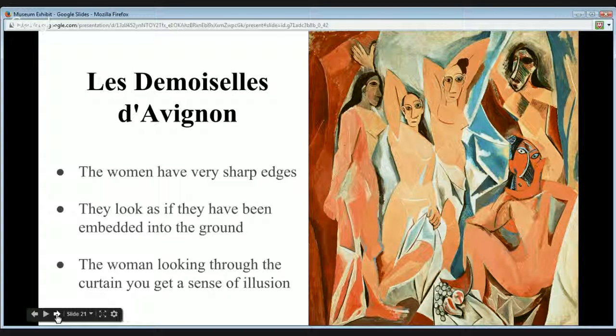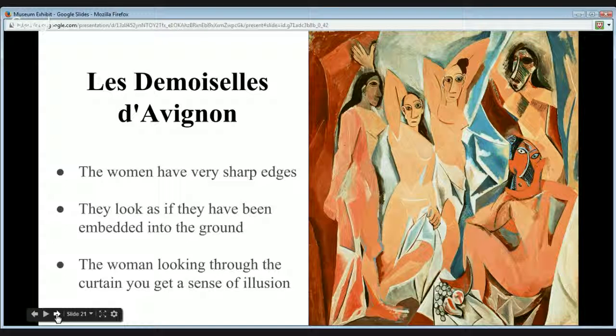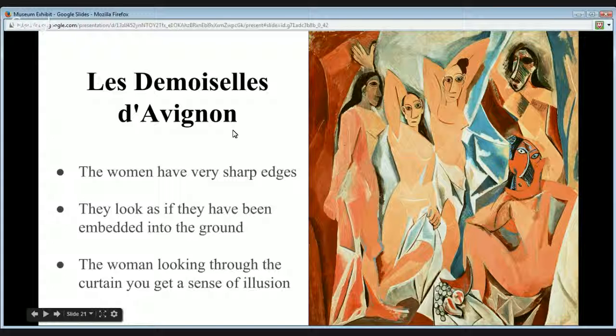Thank you for walking through our exhibit today and enjoying our lovely pieces of art.